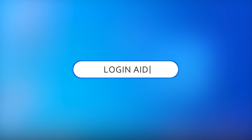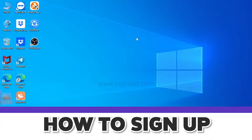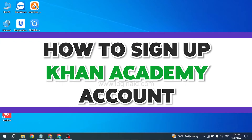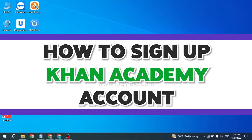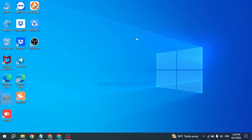Hello everyone, welcome back to our channel Login Aid. I hope you guys are doing well. In this video I will be showing you guys how to sign up for a Khan Academy account. Khan Academy offers practice exercises, instructional videos, and a personalized learning dashboard that empower learners to study at their own pace in and outside of the classroom.